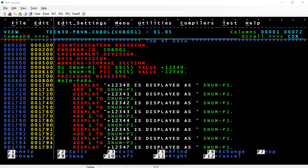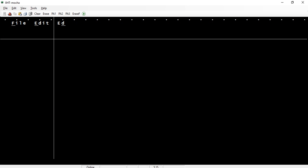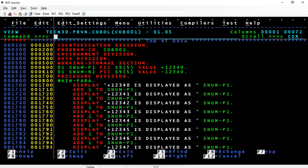Good morning friends. Today we're going to see how sign is stored internally for numeric data when you have a PIC clause of S9 or something. I've taken two variables, one for positive numbers and one for negative numbers. I've initialized the values with +12340 and -12340.